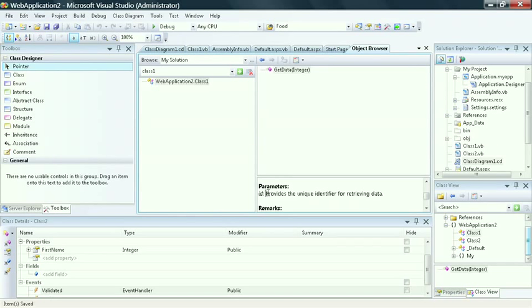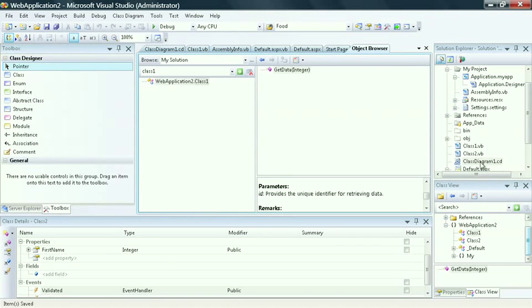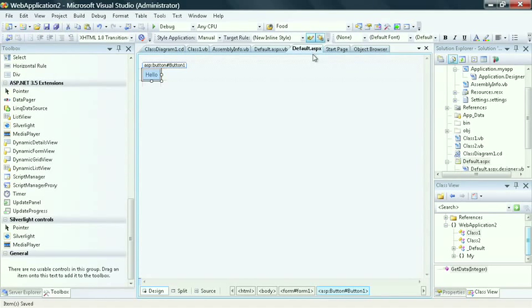So in summary, you can see how the class designer works with the toolbox, works also with the class view window, as well as the solution explorer to allow you to manipulate a class diagram. And then likewise, when you're working with any other project file, whether it's a Windows Forms, WPF project,